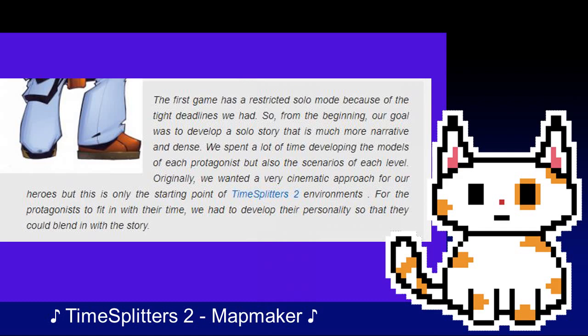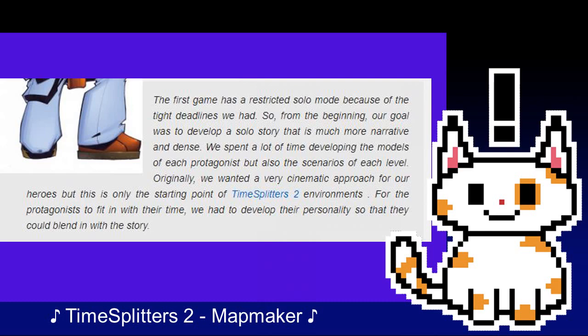The first issue to remedy in the sequel was the campaign. Upon release, the story of TimeSplitters had been criticised for being short and not having the same depth that GoldenEye had offered many years ago. The team set out to create a campaign equal to GoldenEye. Quote: "The first game has a restricted solo mode because of the tight deadlines we had. So, from the beginning, our goal was to develop a solo story that is much more narrative and dense. We spent a lot of time developing the models for each protagonist, but also the scenarios of each level. Originally, we wanted a very cinematic approach for our heroes, but this is only the starting point of TimeSplitters 2 environments. For the protagonists to fit in with their time, we had to develop their personality so that they could blend in with the story."